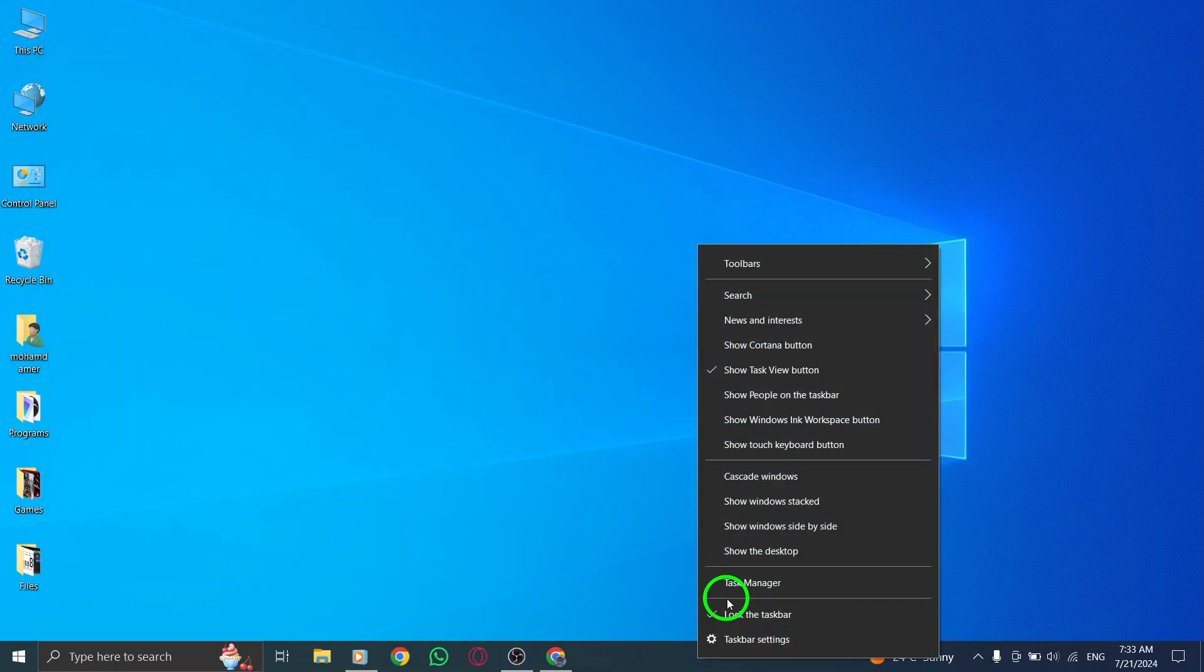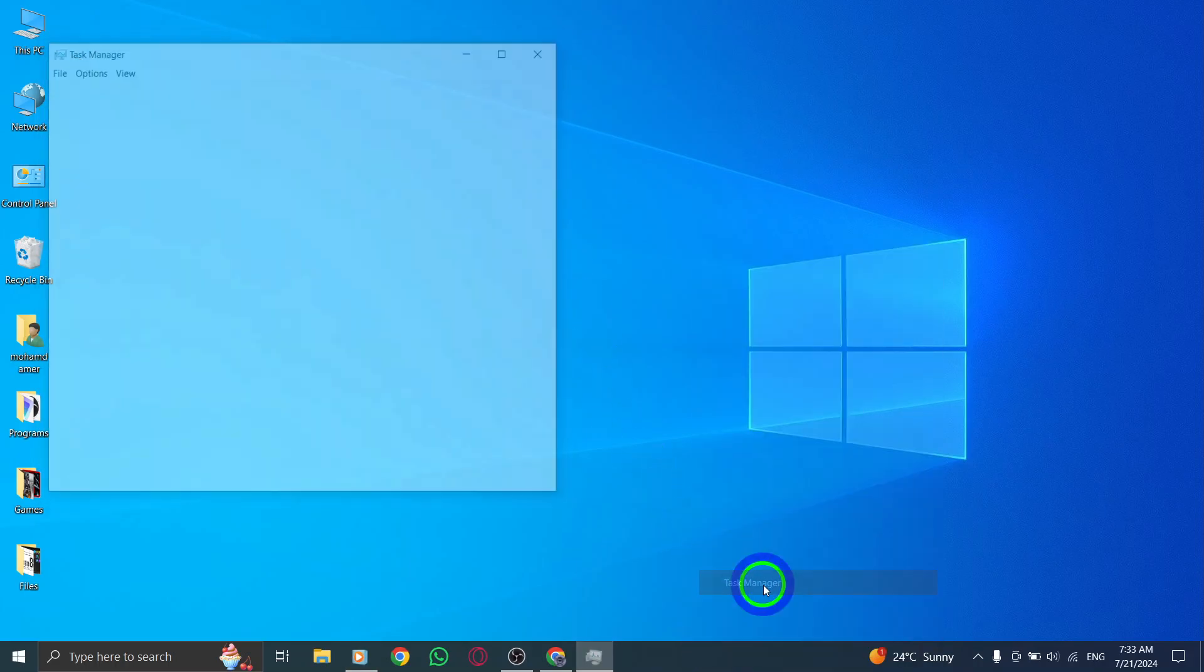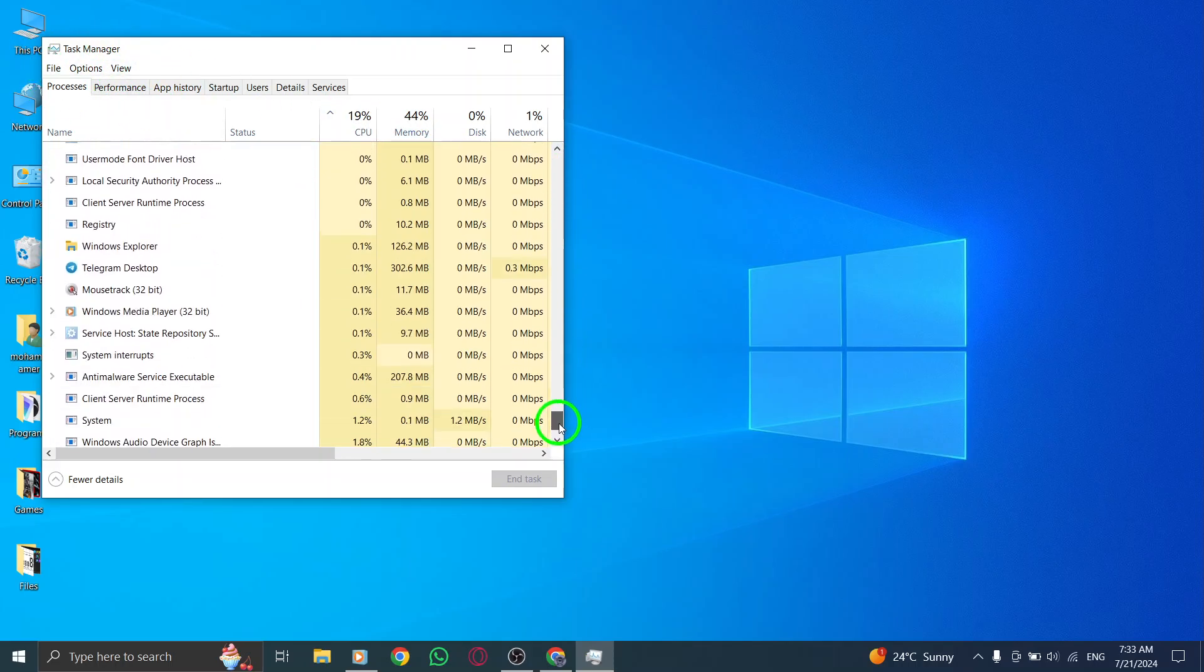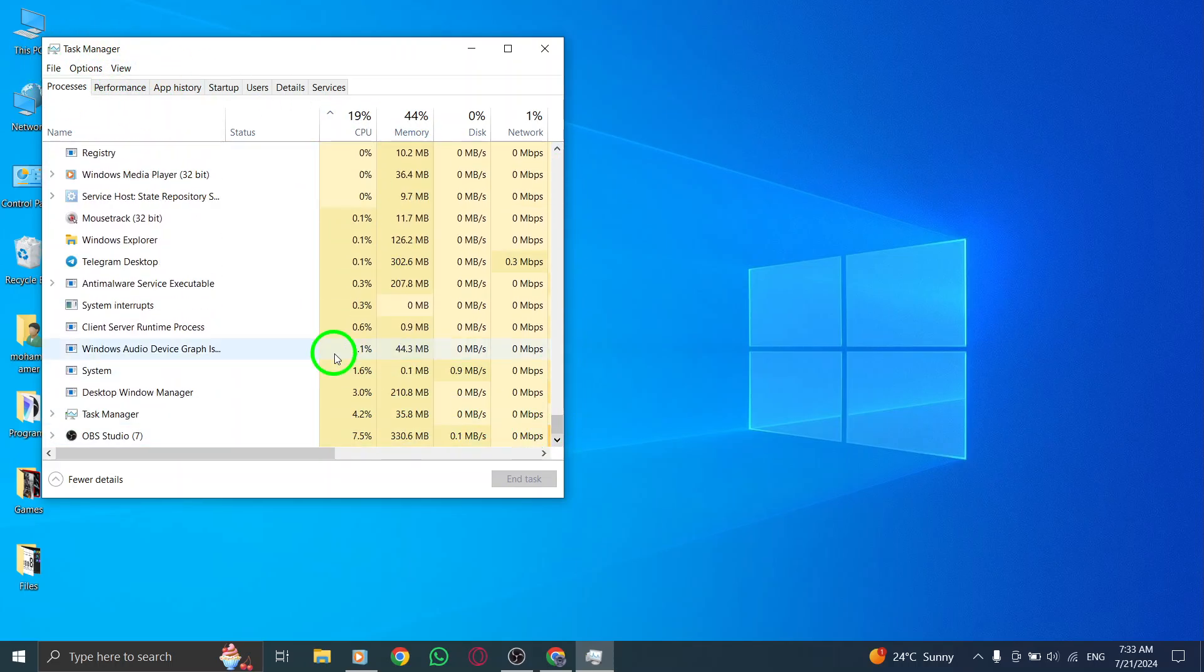Next, look for all the browser-related services that are associated with Roblox. You can easily identify them by the name of the browser you are using.